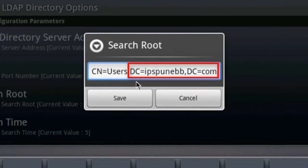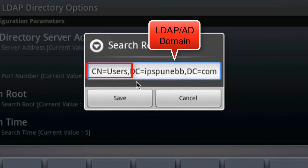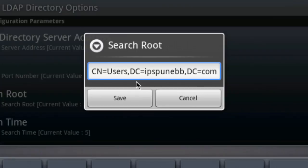For example, looking at the search route I have specified here, the domain is ipspunebb.com and the container which has all of my users in it is the users container specified as part of this string. This is typically something your IT department should manage and they should have this information available to provide to you when administering LDAP on the ADVD.